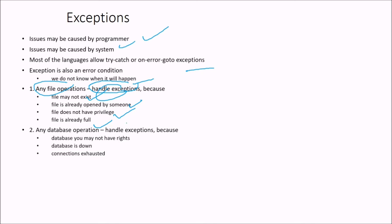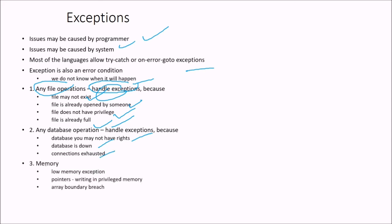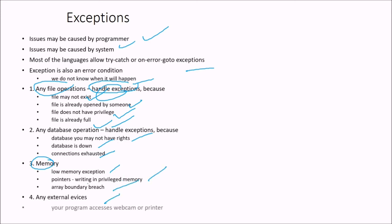Any database again, you have to have certain exceptions to be handled. Database, you may not have rights, database is down, connection is exhausted. When it comes to memory, there are also certain exceptions. Low memory exception, pointer writing in privileged memory, array bound breach. Any external device IO operations. So your program access webcam or printer.